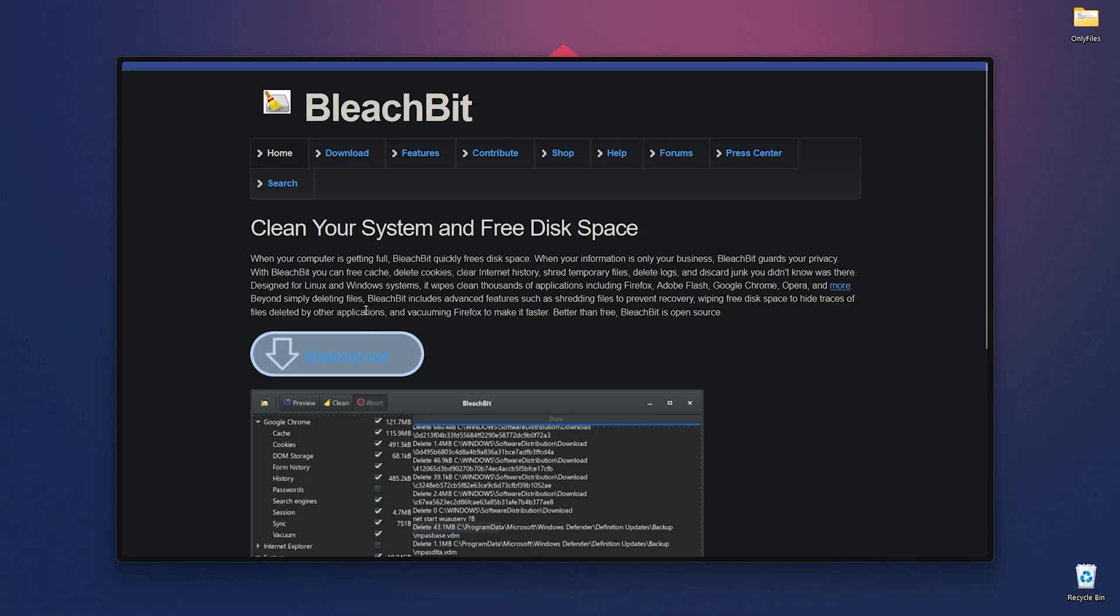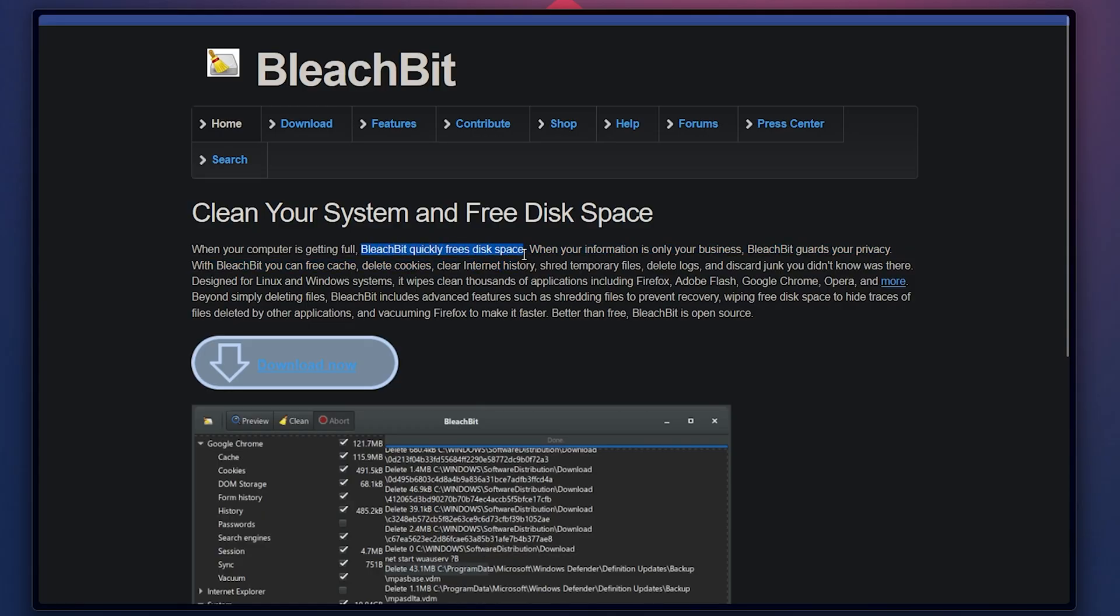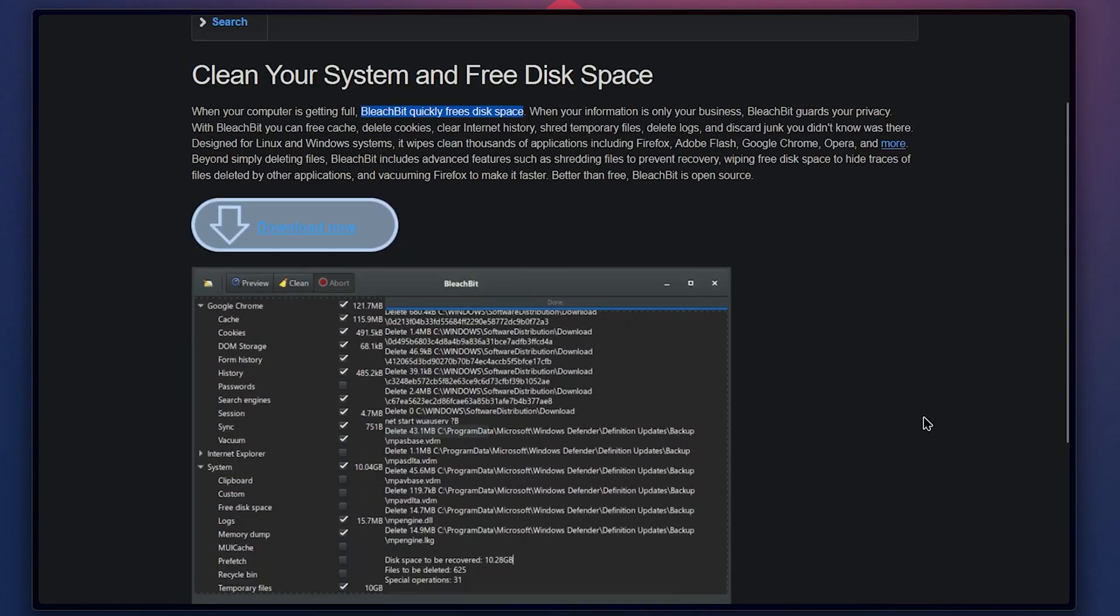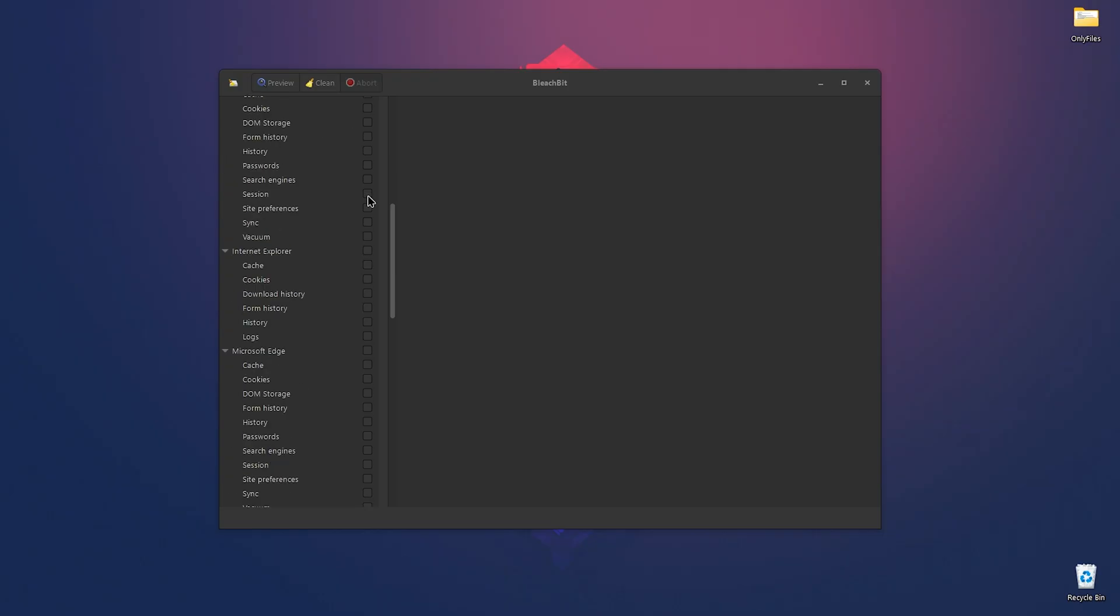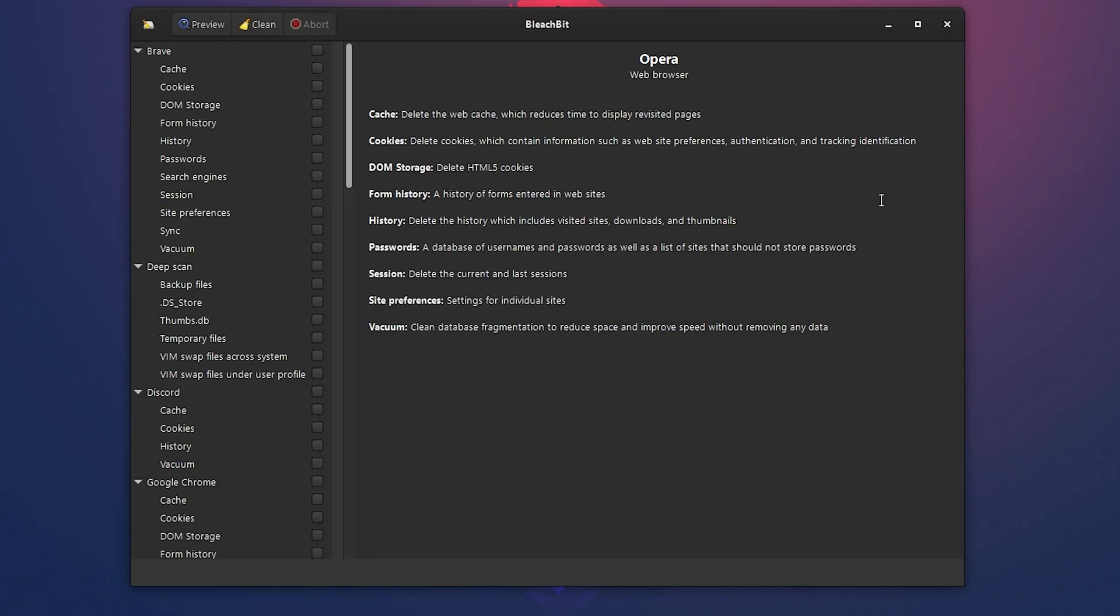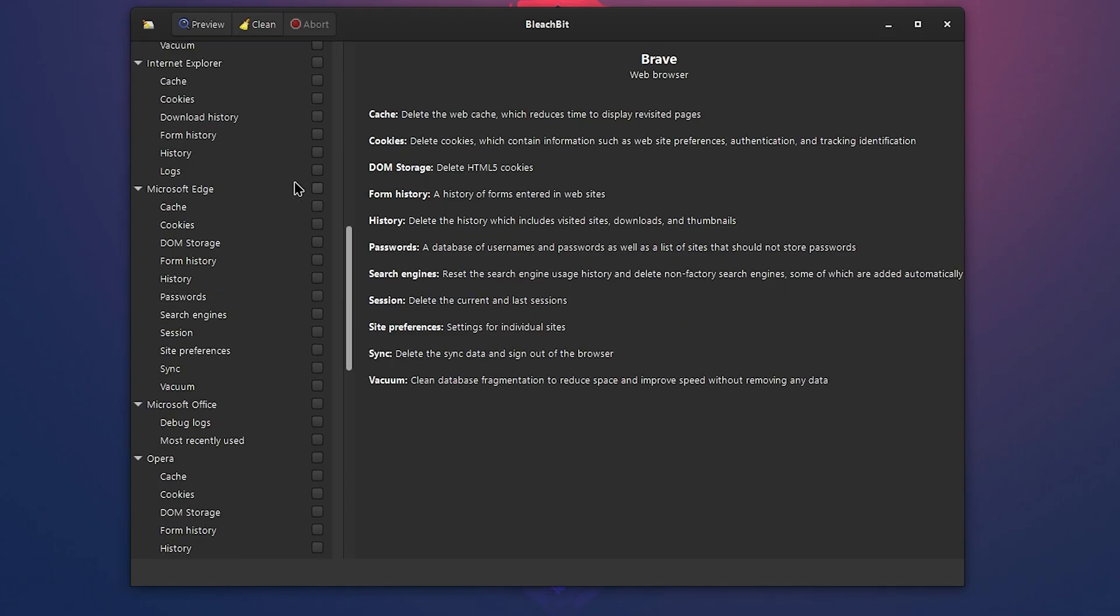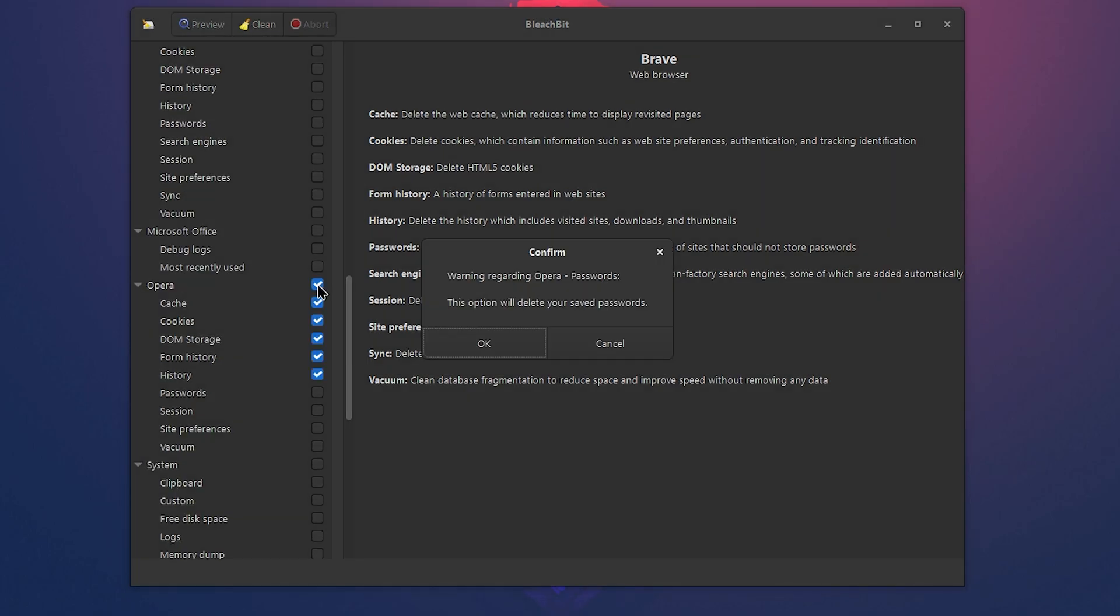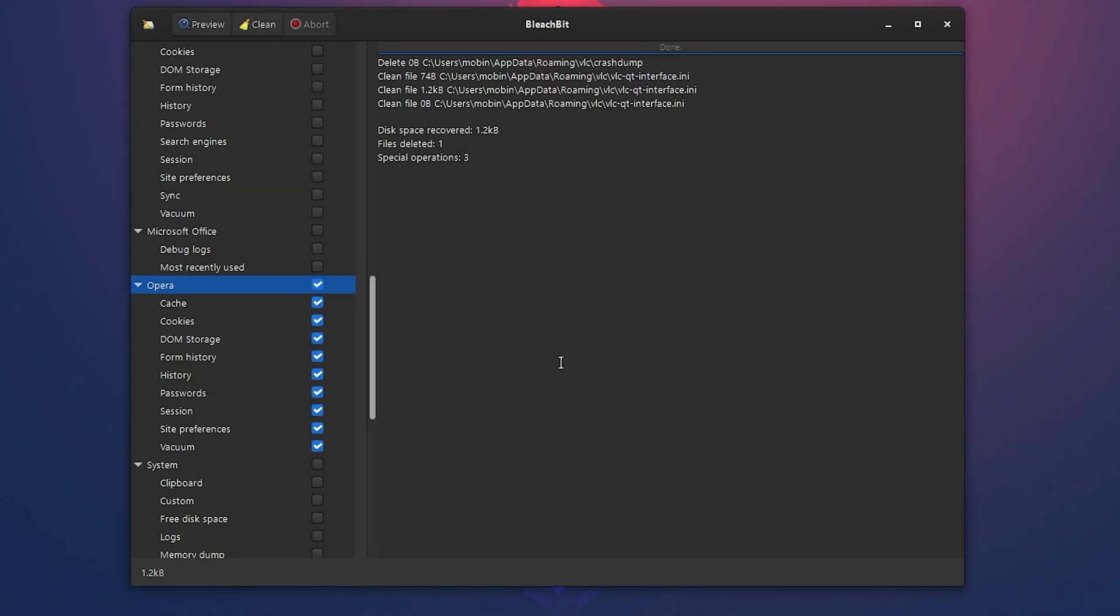At number nine, we have BleachBit. BleachBit is a free open source system cleaner that helps you free up disk space and maintain privacy by removing unnecessary files such as cache, cookies, temporary files, logs, and browser data. It also includes features for securely deleting sensitive information and wiping free disk space. Using BleachBit is super easy. All you need to do is check the apps or data you want to delete. For example, I selected Opera with all its data sources. Now click the clean button, then click delete and you're done.